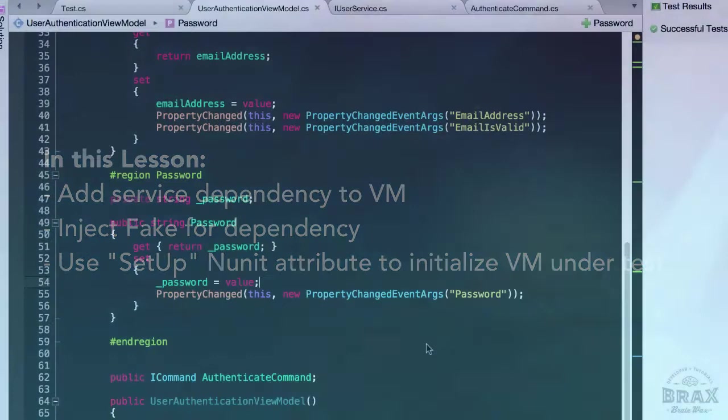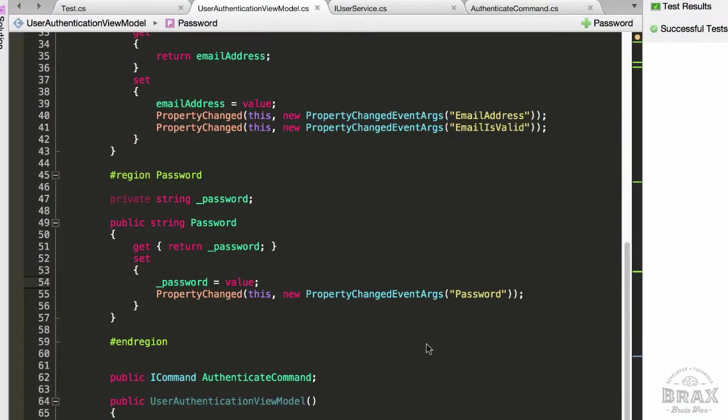In this video, we're going to explore how we can use more of the NUnit framework to dry up our testing code. By dry, I mean the acronym D-R-Y, which stands for Do Not Repeat Yourself.